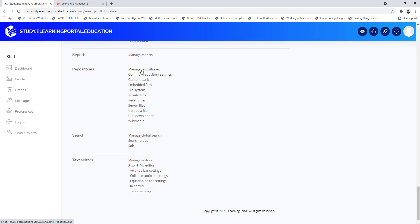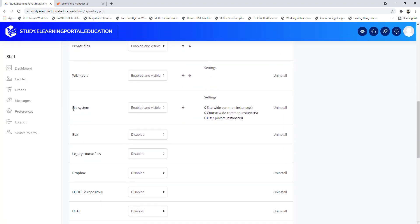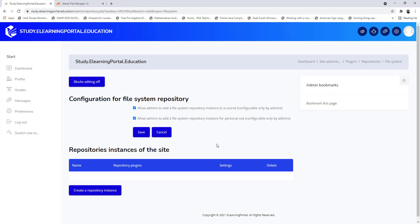Click on manage repositories, scroll down to where you see file systems, and make sure that it is enabled and visible. Click on settings and here you can create a new repository instance.